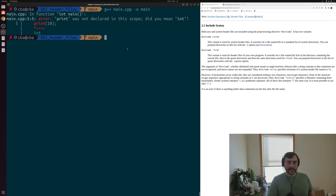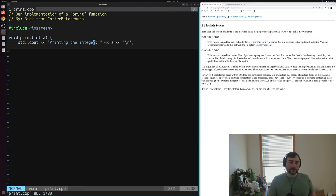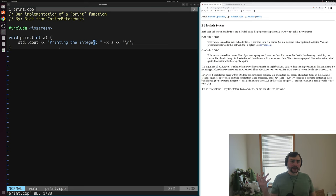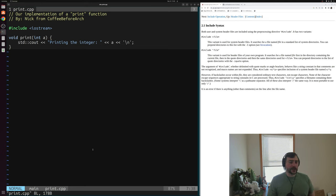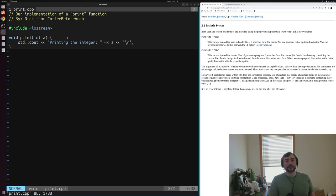Our print function is coming from print.cpp — it's inside a different source file. Because it's inside this different source file, our compiler, when we're just compiling main.cpp by itself, has no idea what print.cpp is. We have to tell our compiler what this function is before we can use it.